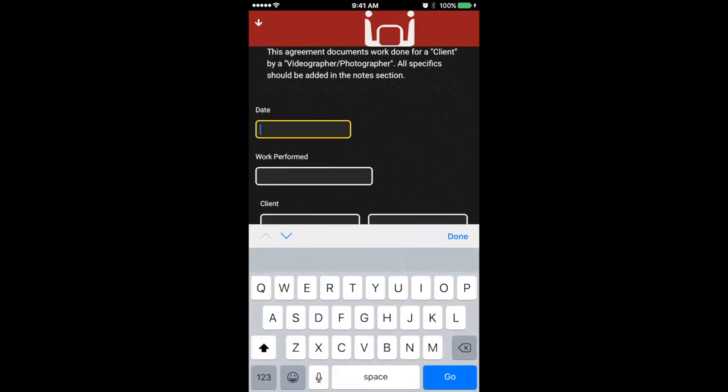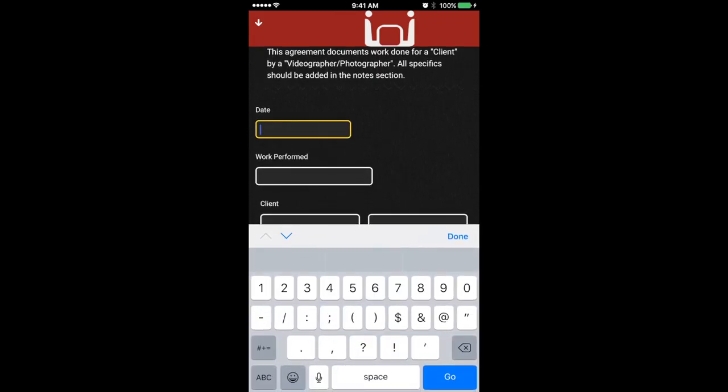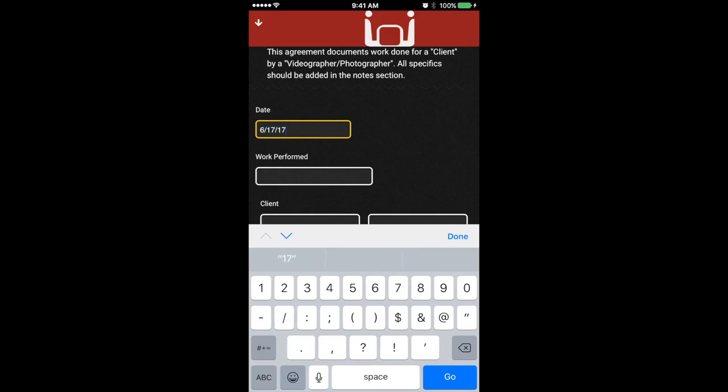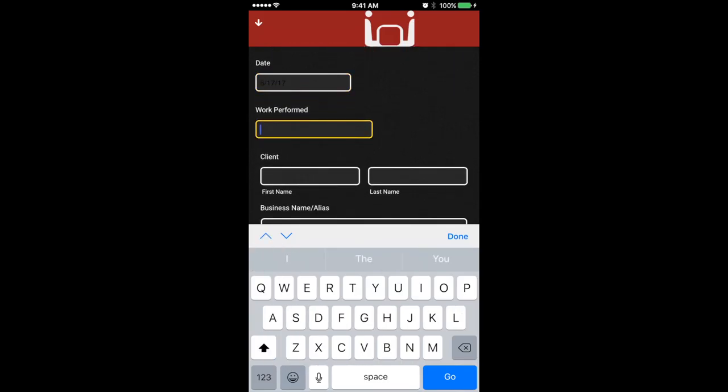Okay, so let's go here. Let's put in a date, 6, 17, 17, all the work performed. If I'm getting photos done, then let's go with photos. Same thing with videos. If you're getting a video done, you can put videos right there.